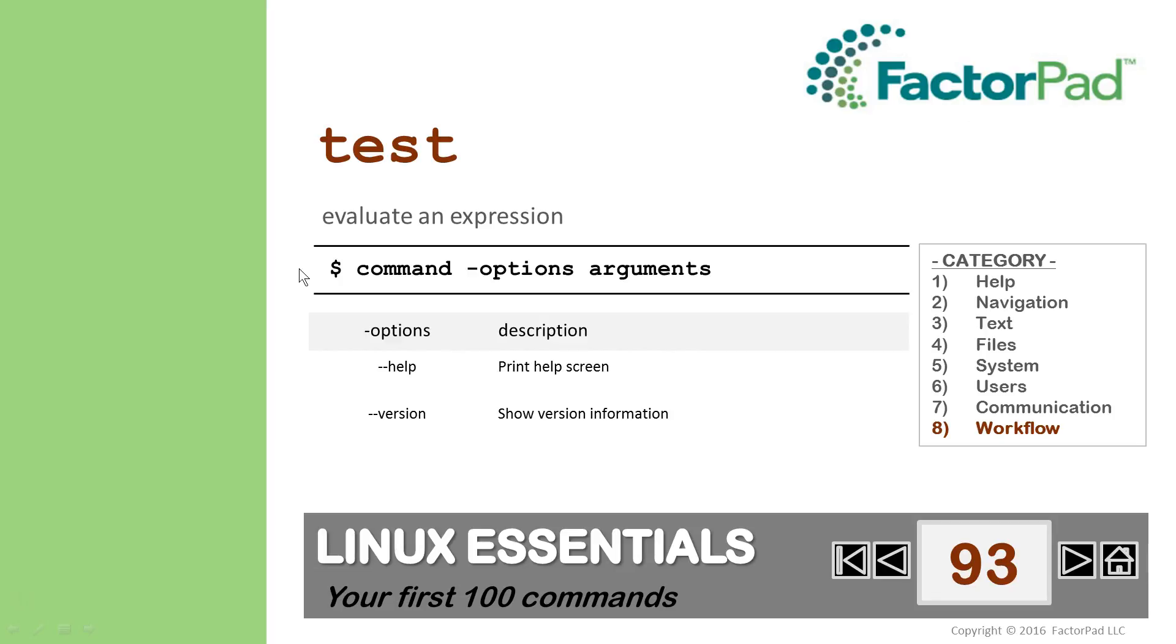The Test command has two options, and the argument is an expression, which is something to evaluate, like is 10 greater than 9? Also note, square brackets around the expression really does the same thing. Like most commands,